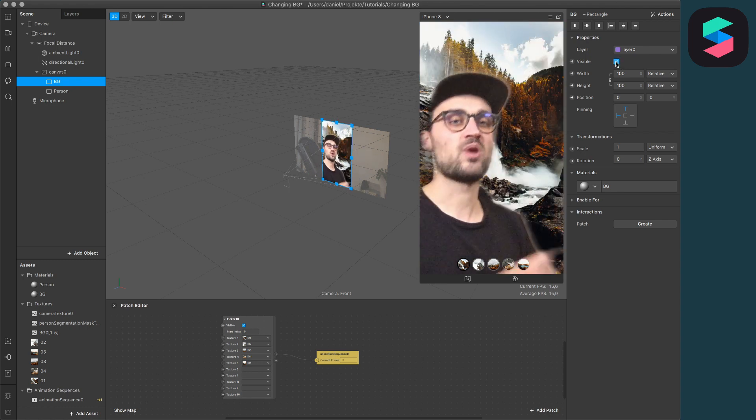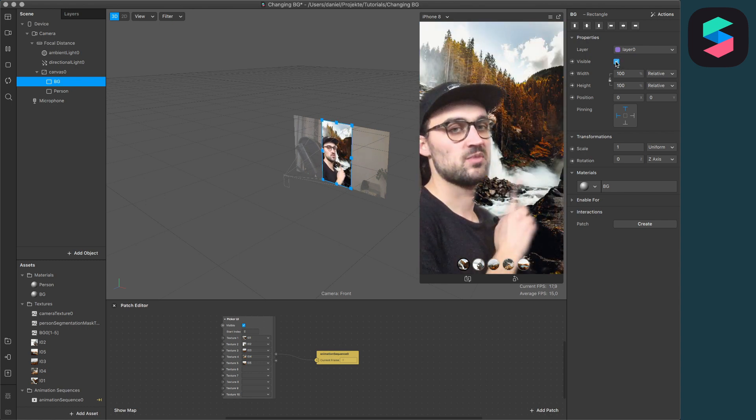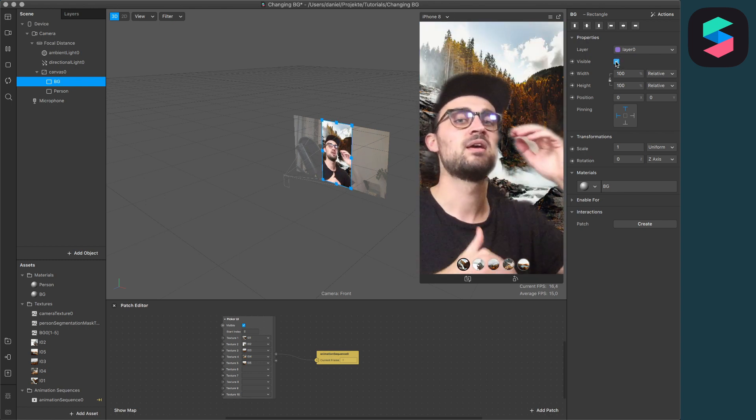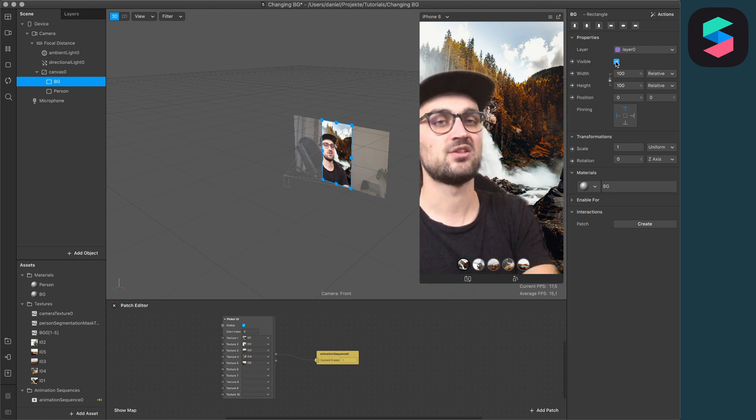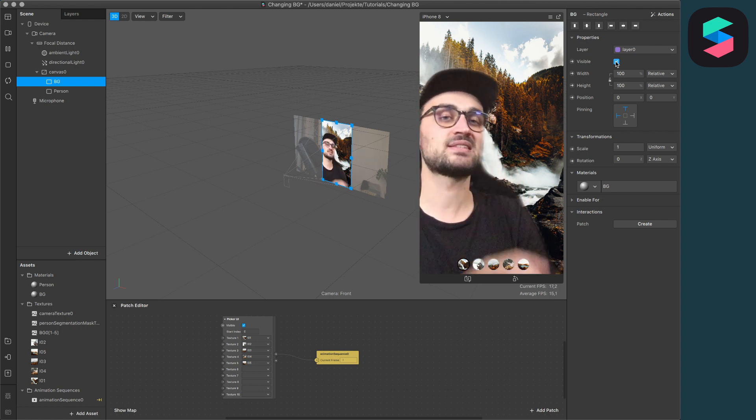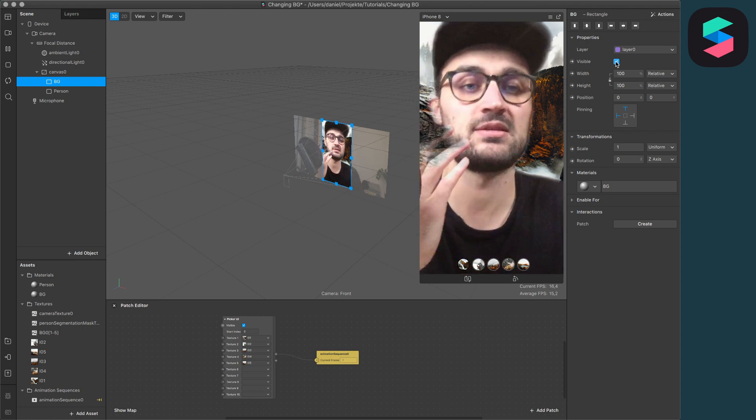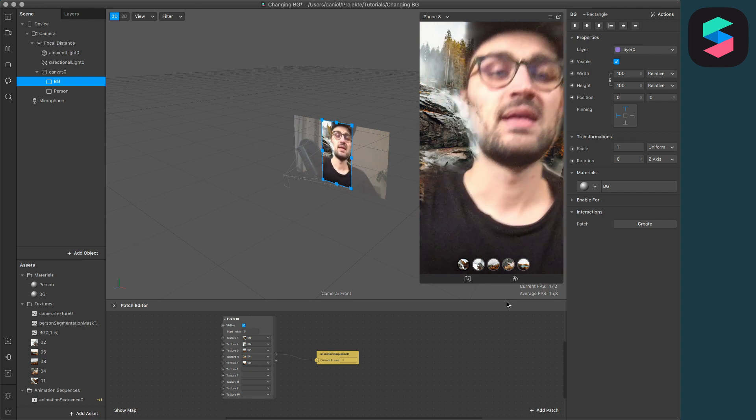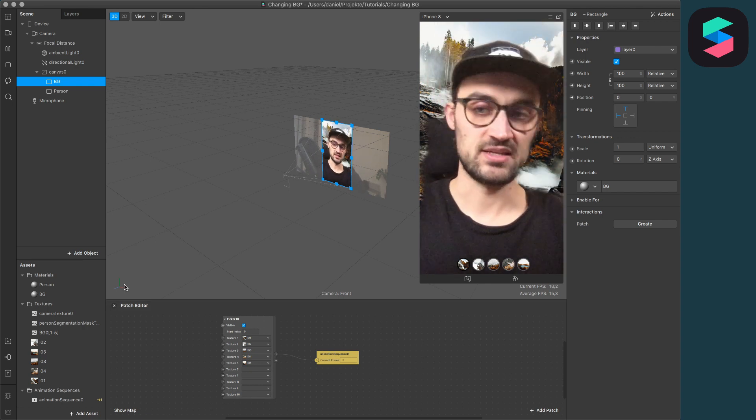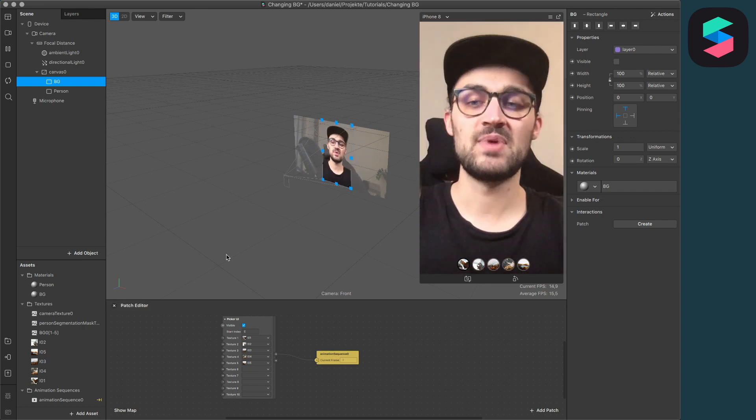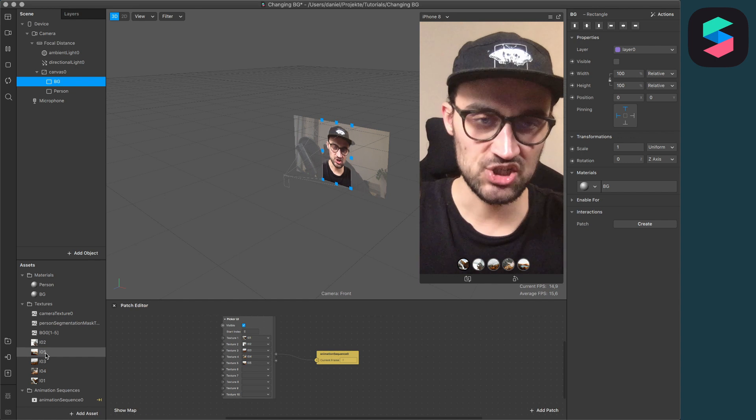As you can see here, I have some background replacement images and they are pretty big in resolution and also have much detail, so those are pretty big files. Now let us compress them.